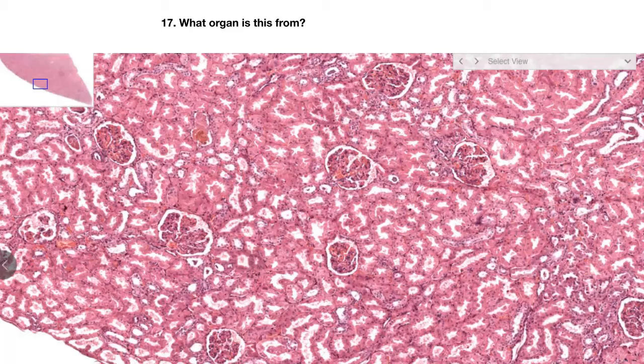Number seventeen. Looking at this slide, what organ is this from?